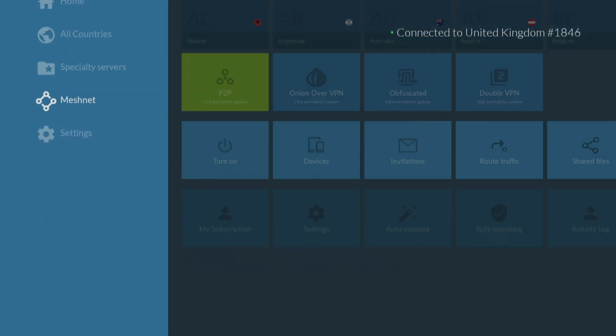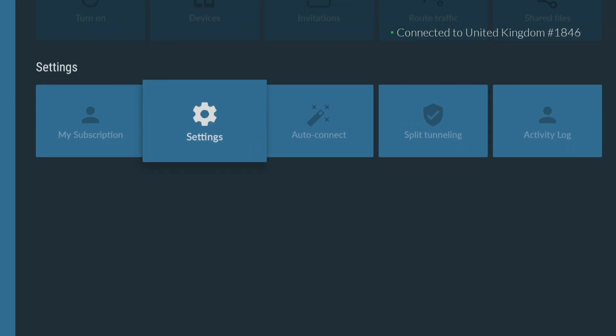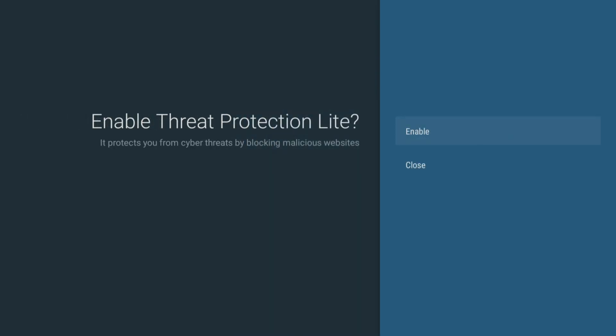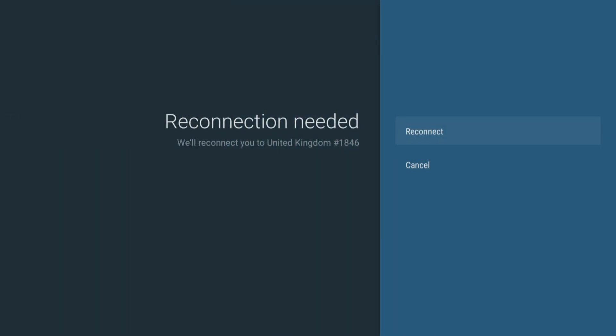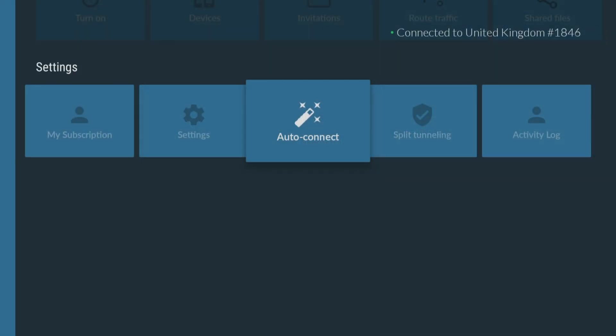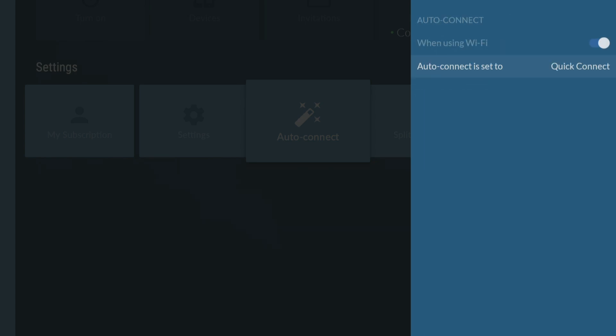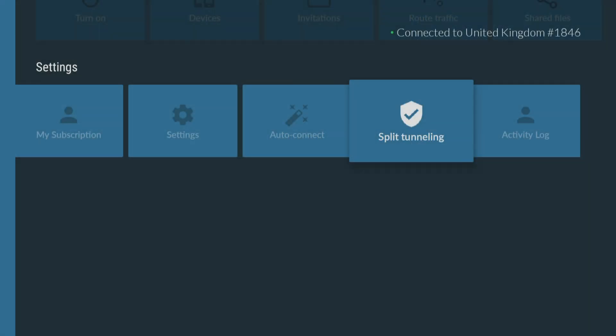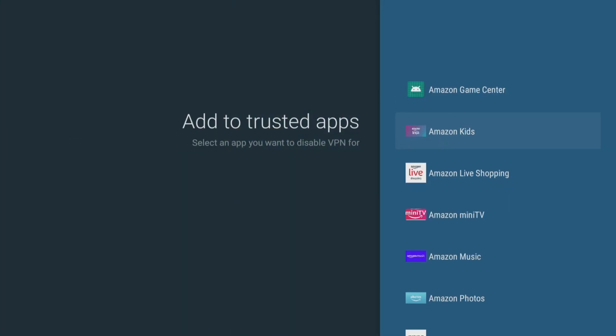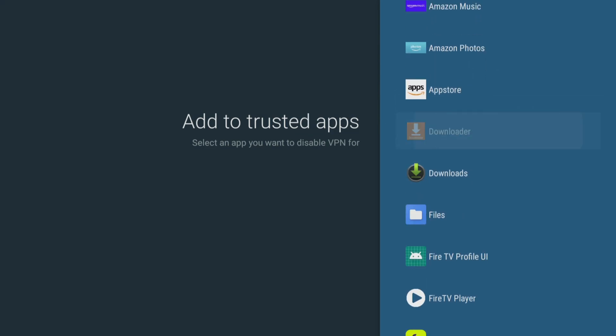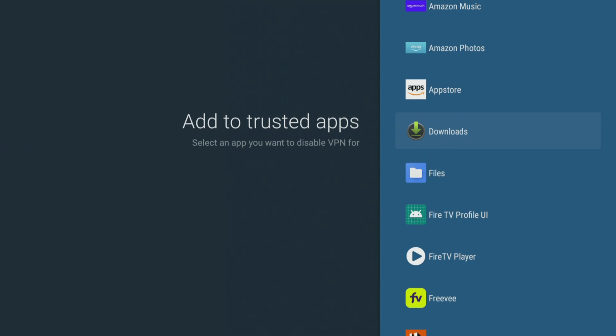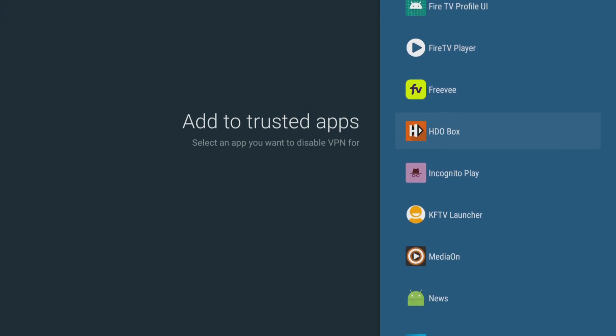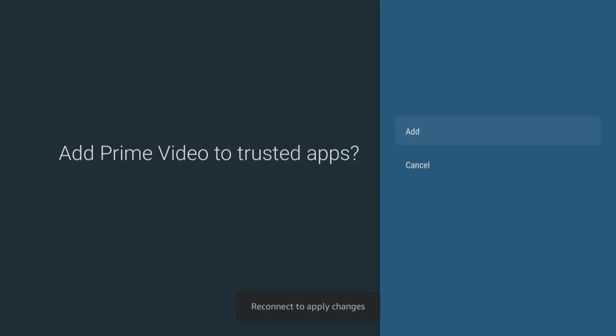The Nord app has some very useful features for your Firestick, including threat protection to help keep your device safe from potential security threats by blocking access to malicious websites. Autoconnect makes connecting to a secure server a breeze by automatically connecting to a network without having to manually do it every time you want to use the internet. Split tunneling lets you choose which apps or websites use the VPN connection and which ones use your regular internet connection. These settings and features are essential for anyone who wants to have a secure and personalised online experience.